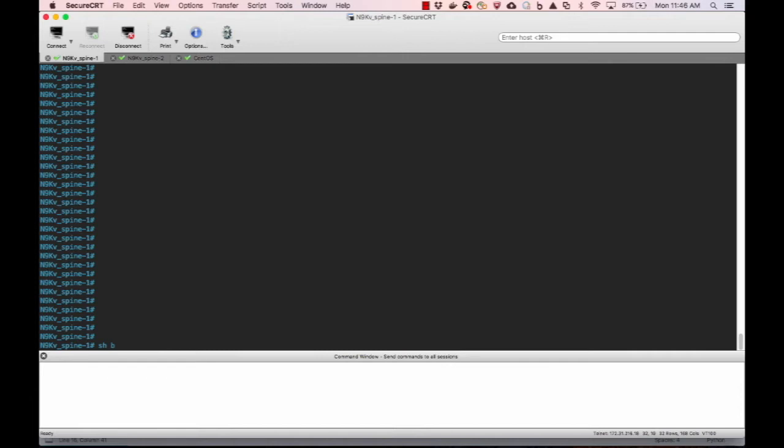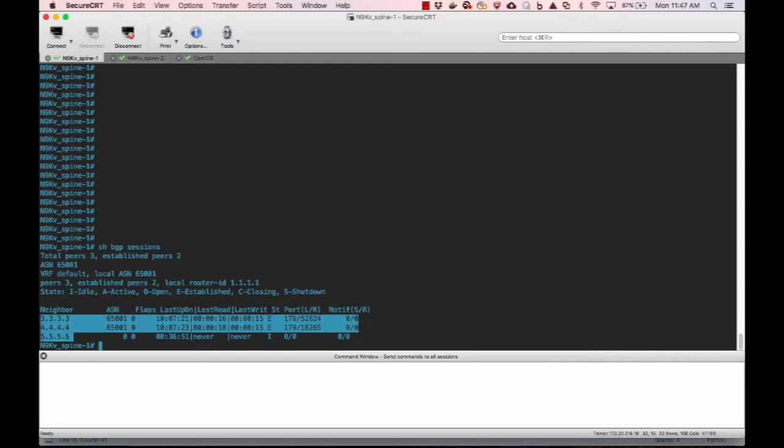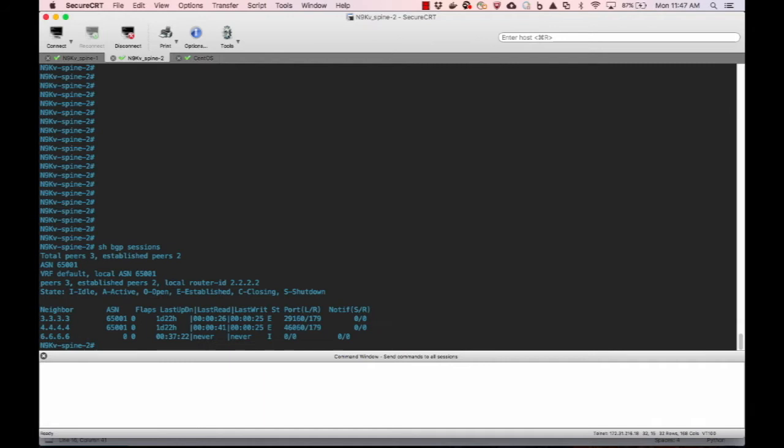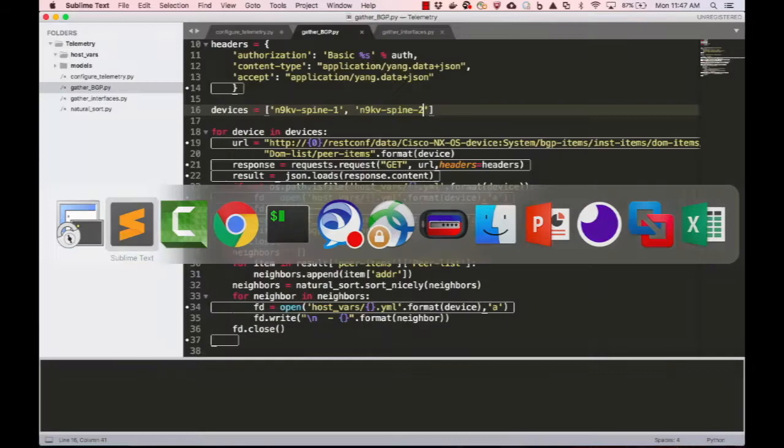As part of this, from two NXOS switches, I will use a Python script to gather information via the RESTconf API and then mark this information to a YAML file. In this instance, I will gather the BGP peers and also the interfaces that are administratively set up.